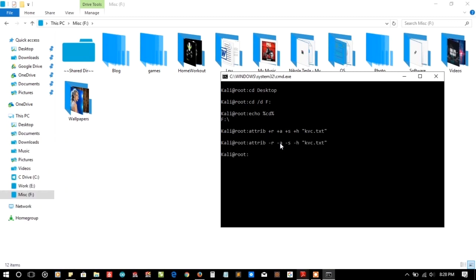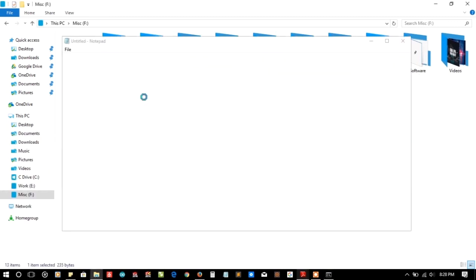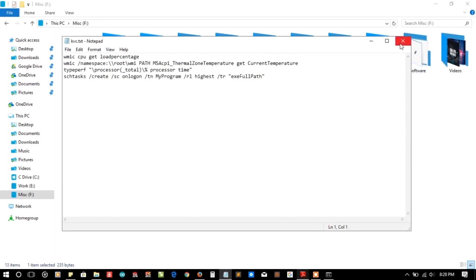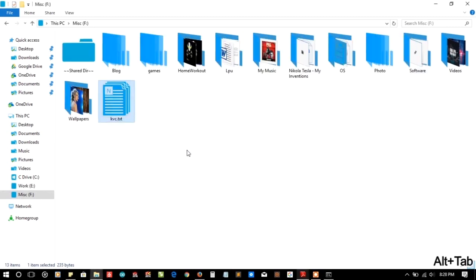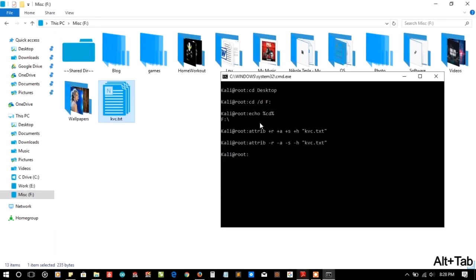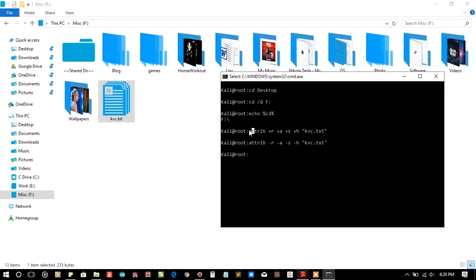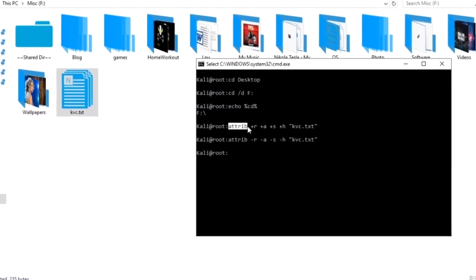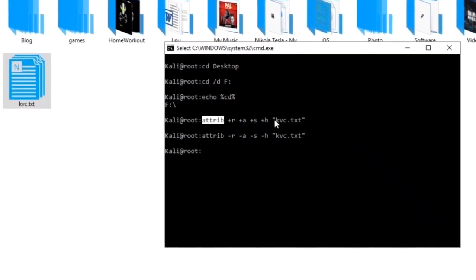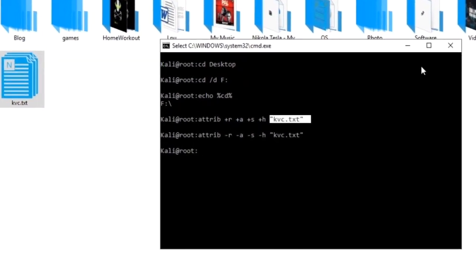As you can see now the file has come back and you can easily read and write that file. To unhide it, simply replace all the plus signs with minus. This command is very useful for hiding or unhiding your personal data.